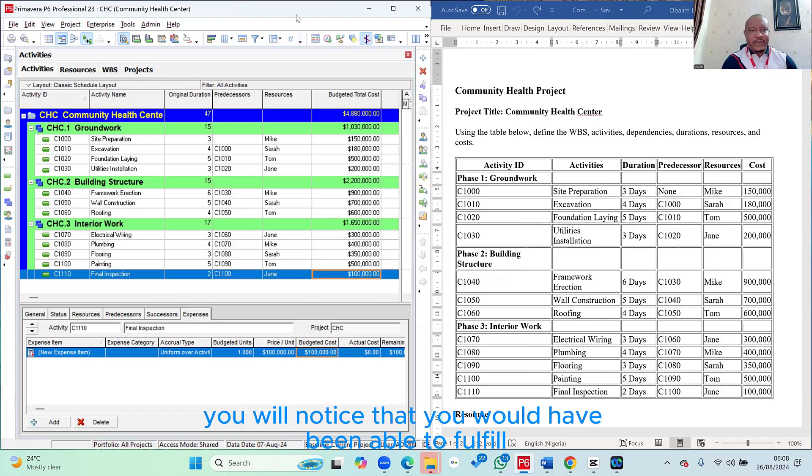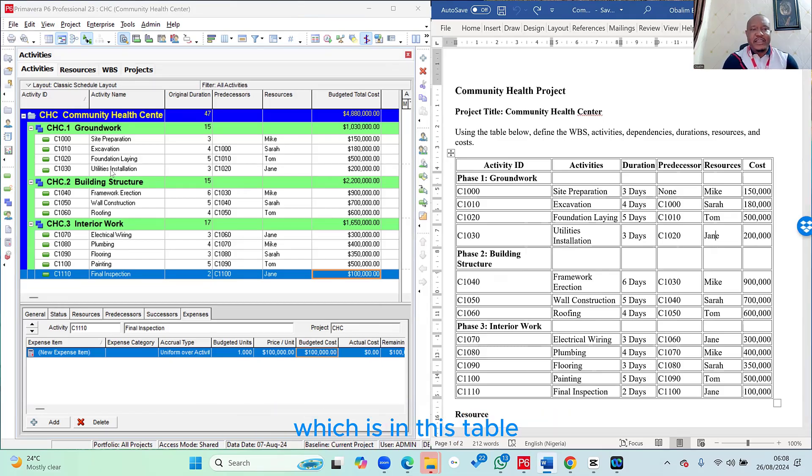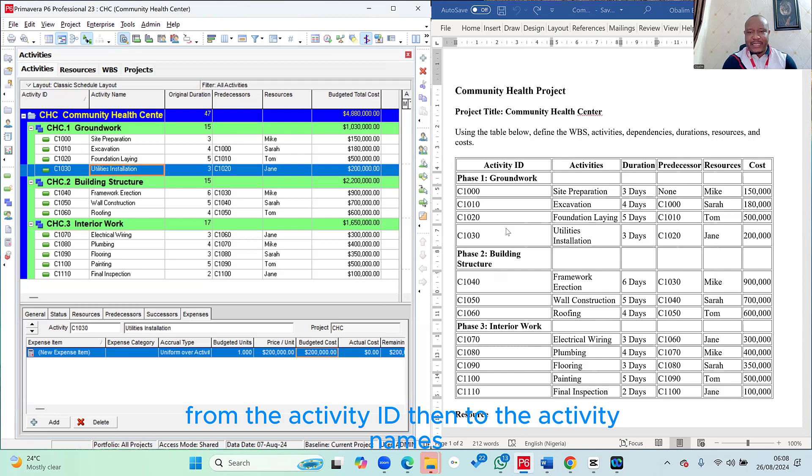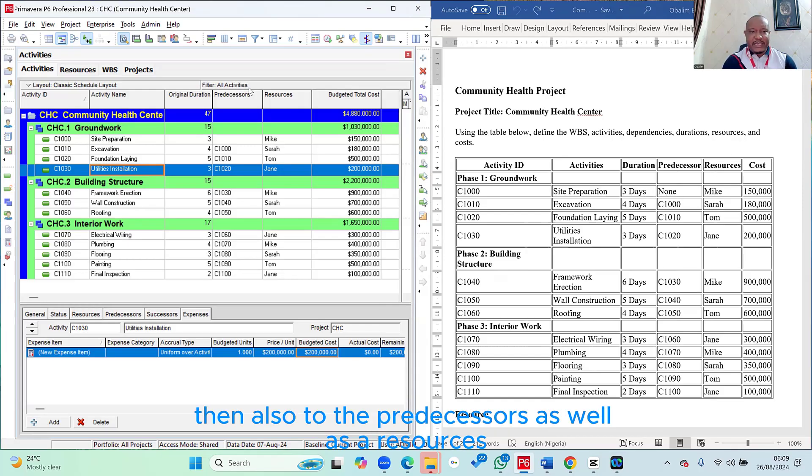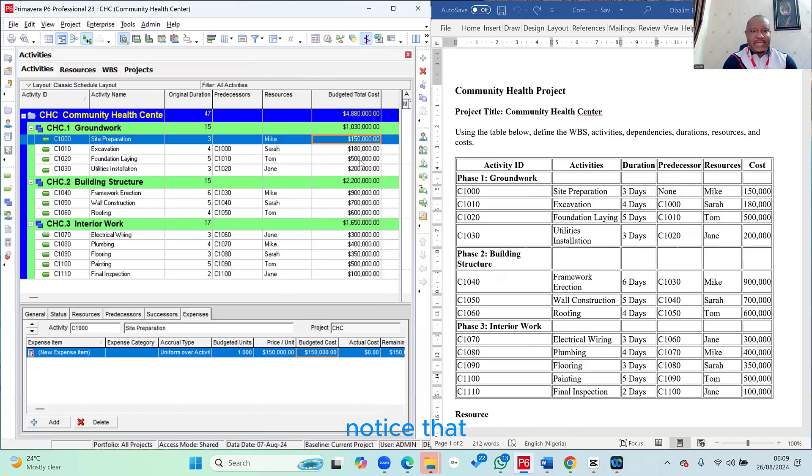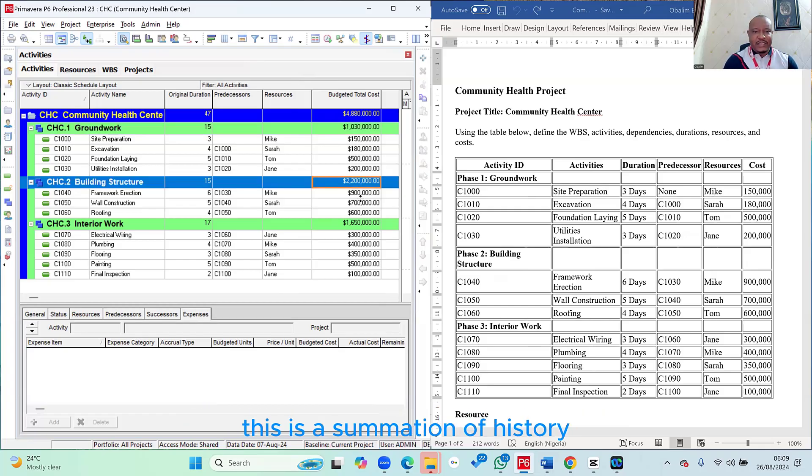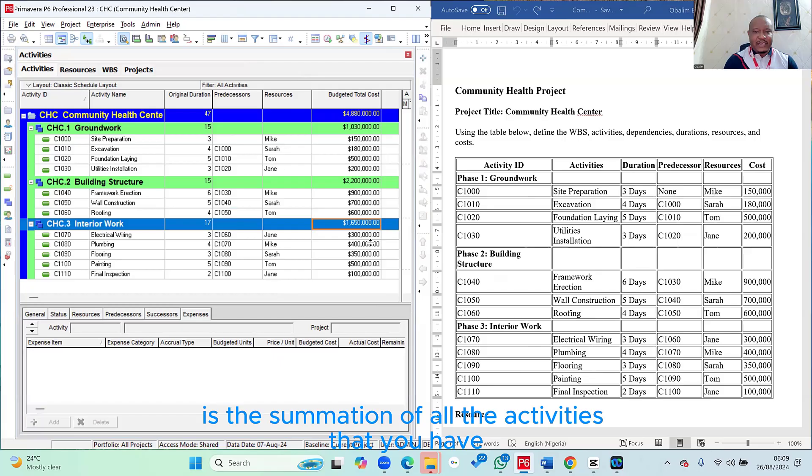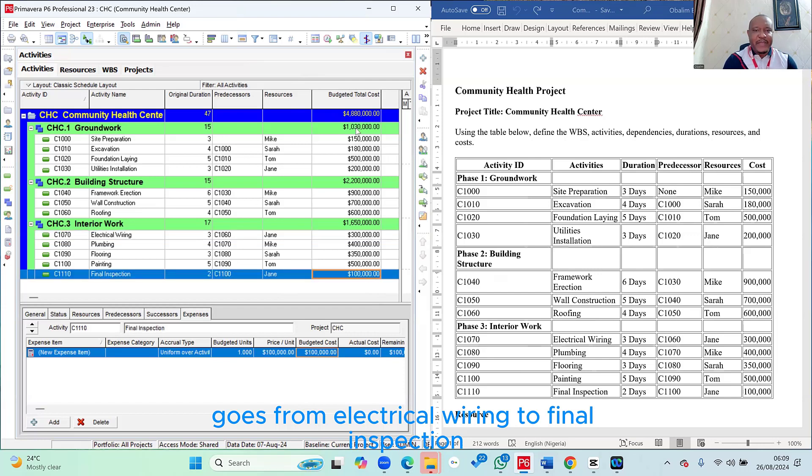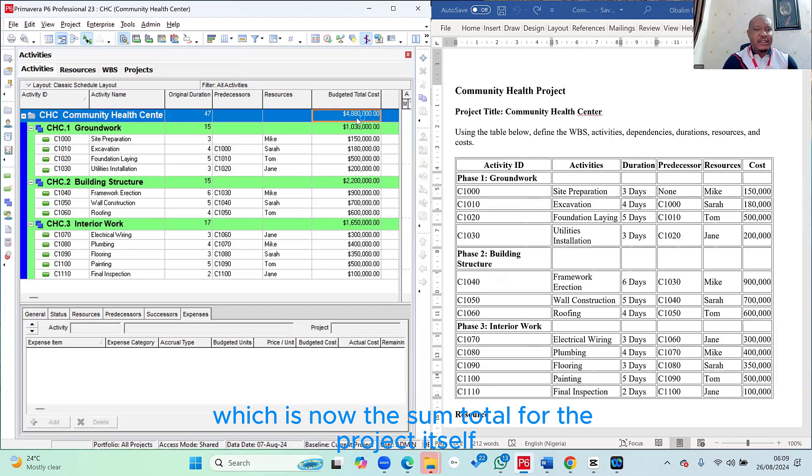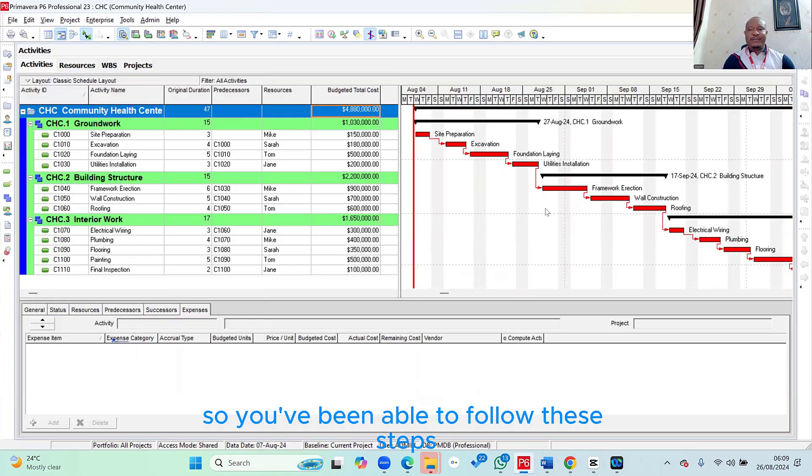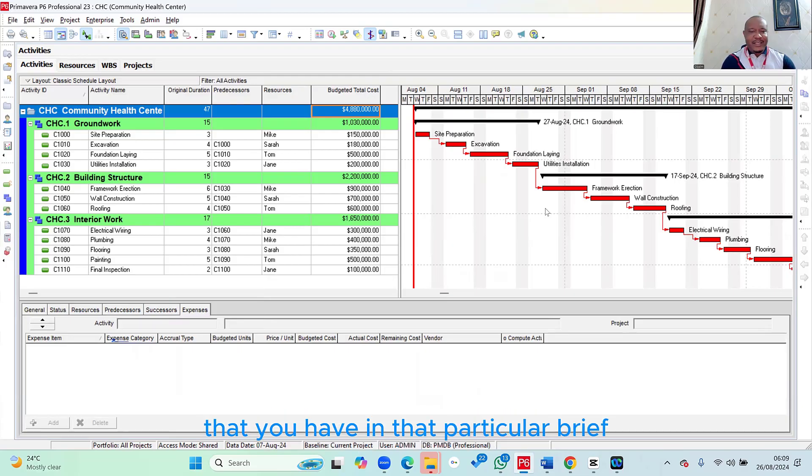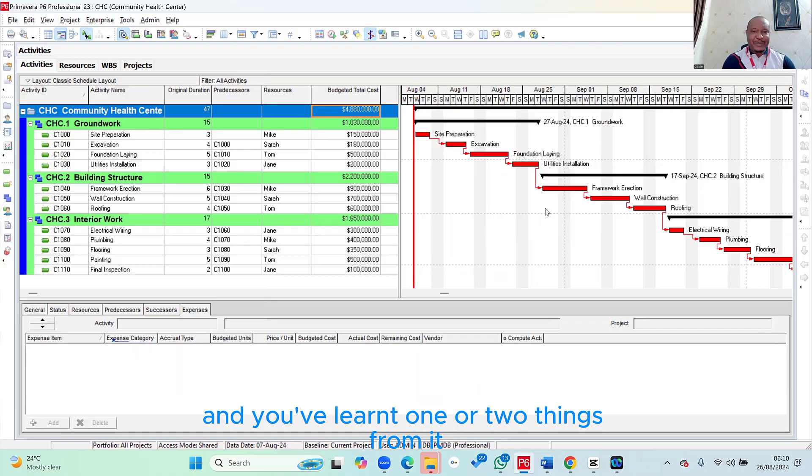So with that, you will notice that we would have been able to fulfill the brief. You can see everything we have in this brief, which is in this table, is exactly what we have replicated in Primavera. From the activity ID, then to the activity names, then also to the duration, then also to the predecessors, as well as the resources. And then finally, you now have your budgeted cost, which is also what you have here. Notice that Primavera will sum up for each of those work packages. This is a summation of these three, while this is a summation of all the activities that you have under it, which are from electrical wiring to final inspection. Then to add everything up at the top, you need to auto sum everything at the top, which is now the sum total for the project itself. So if you've been able to follow these steps and get to this point, you have been able to create the simple schedule that you have in that particular brief. And I hope this series was quite an exciting one and you've learned one or two things from it.